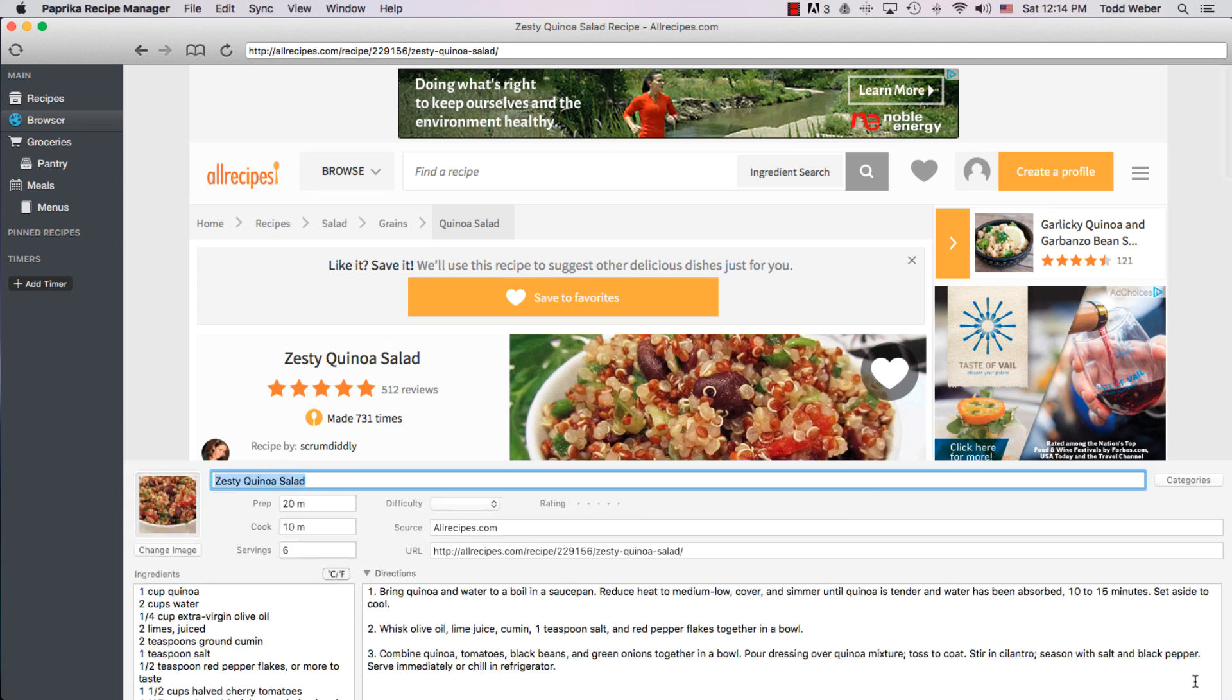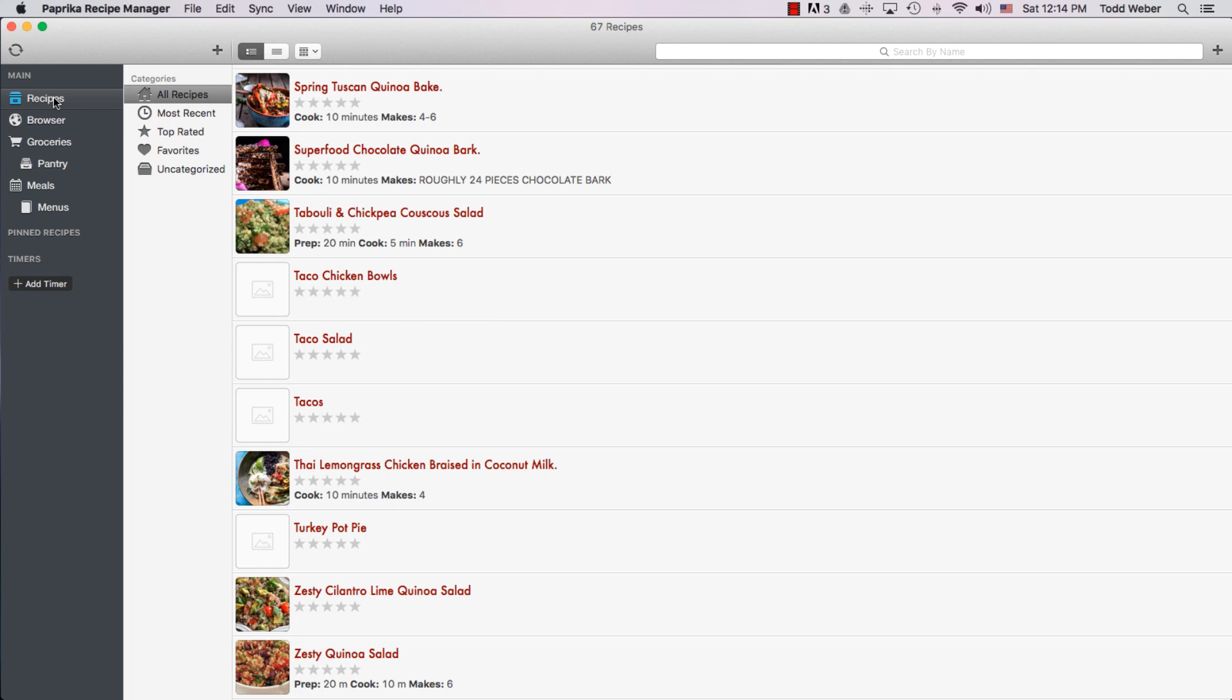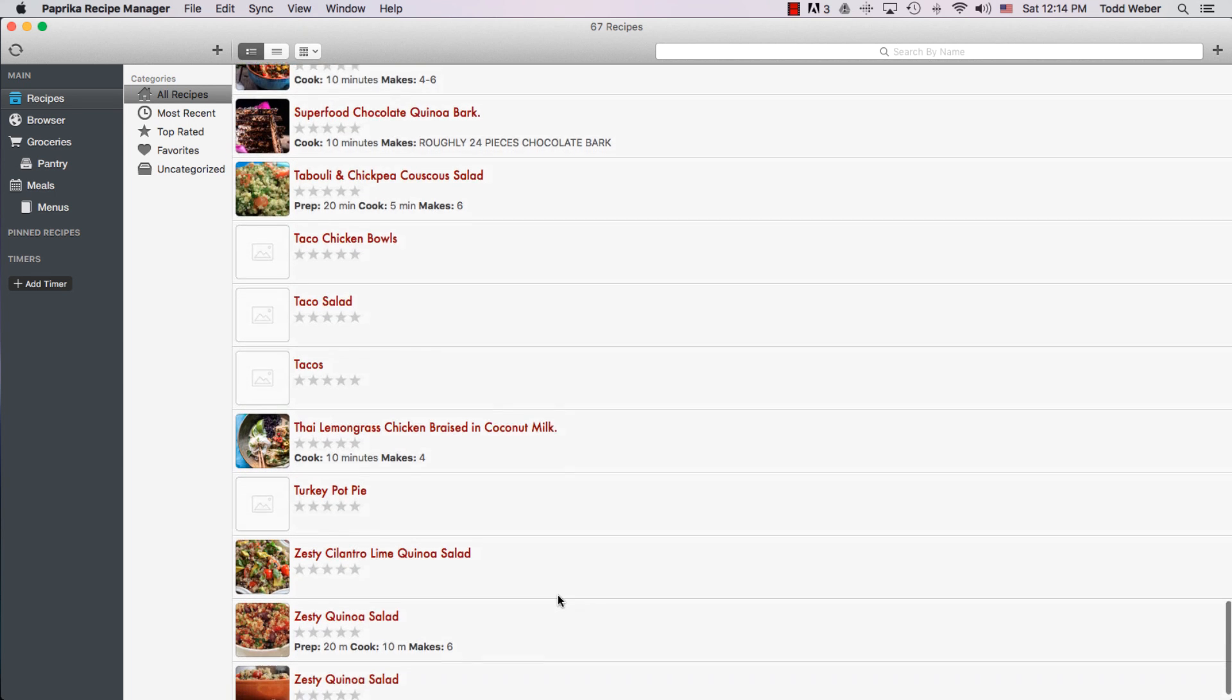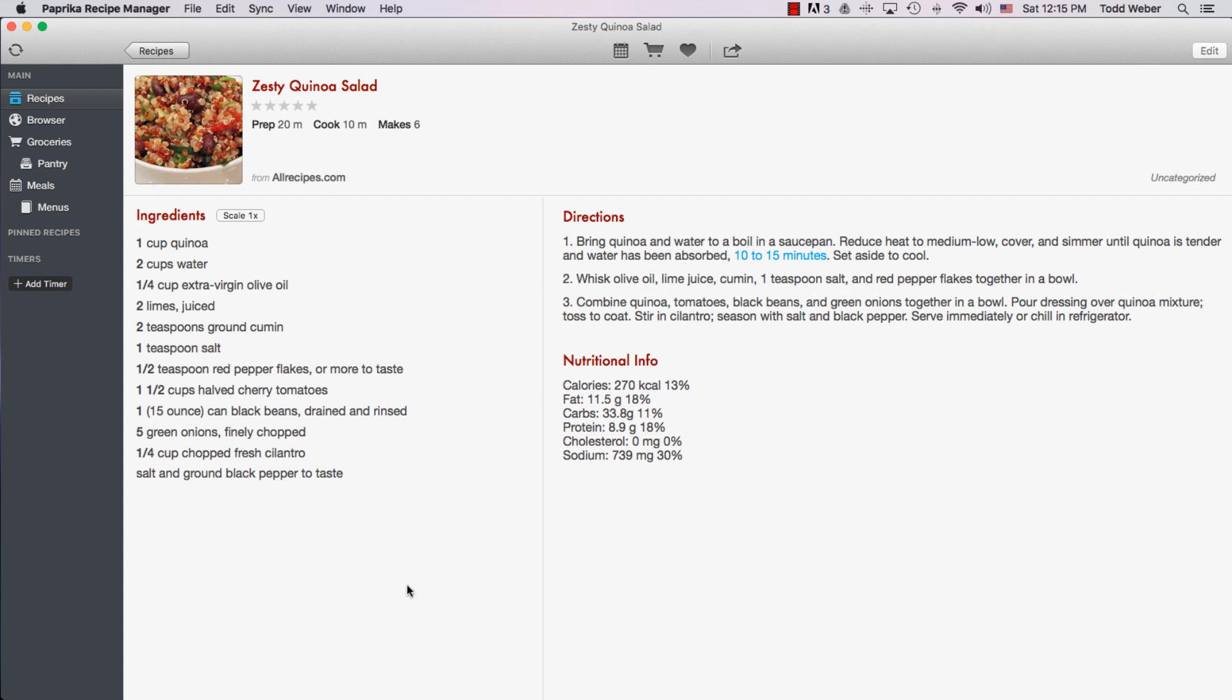The recipe was saved. We go back actually to our recipes, and we can see Zesty Quinoa Salad was saved from allrecipes.com. How easy is that? I just love this feature.